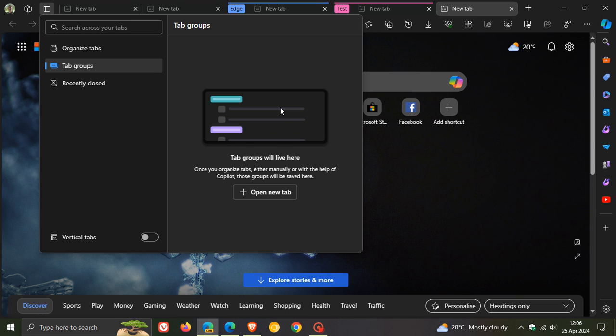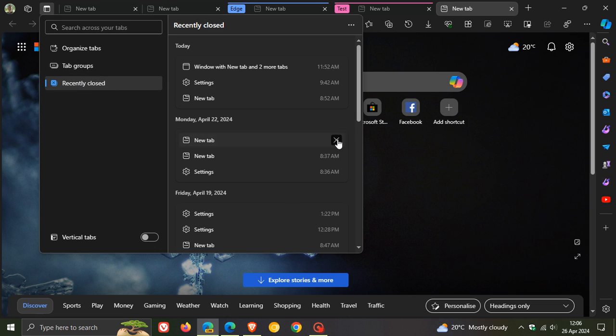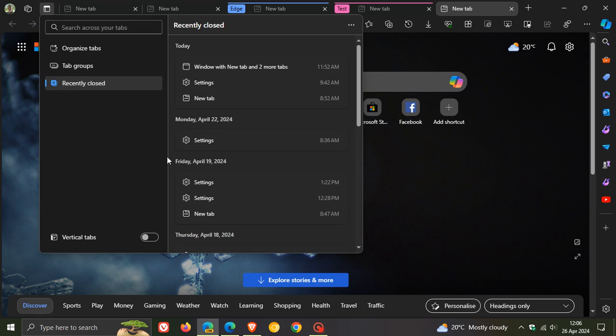So obviously, there's a bit of functionality that needs to be worked on there. You can see your recently closed tabs and you can actually X out of that history. You can close some of those out in your history.